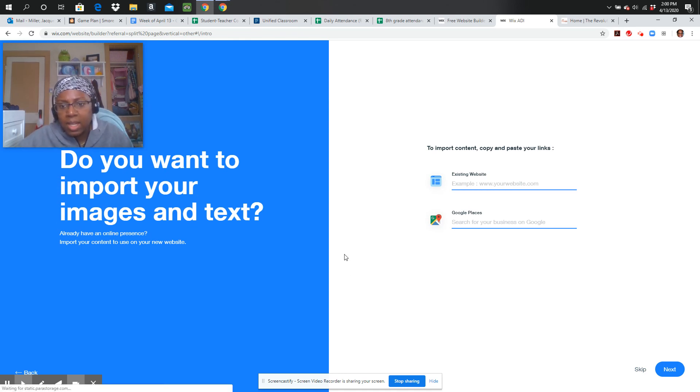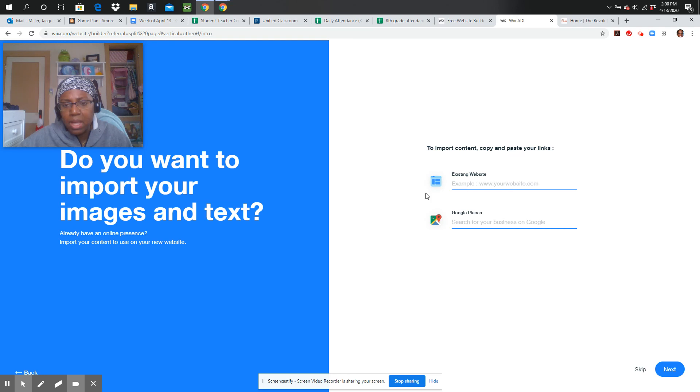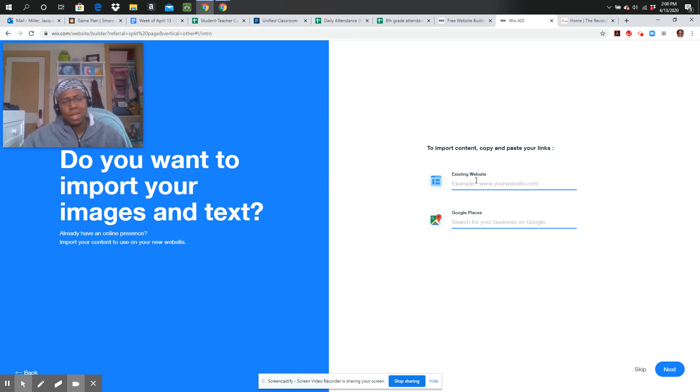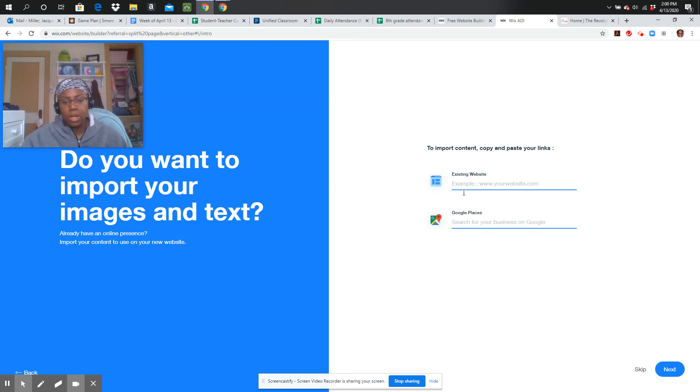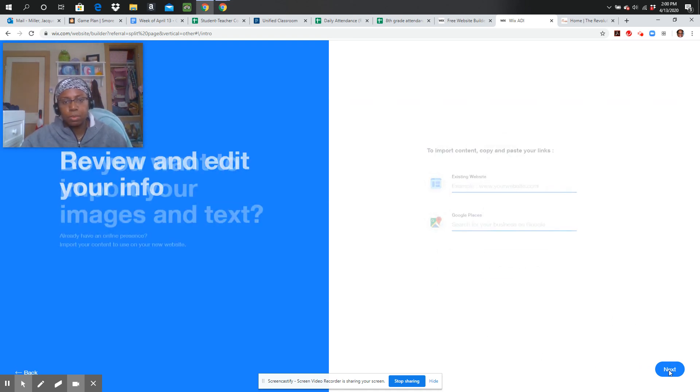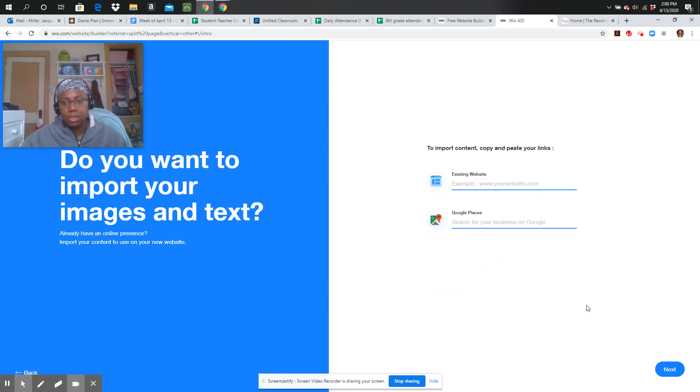And now I can import content, copy and paste links for things that I already have. I'm not going to put anything in here. I'm not going to put my existing website because that's not relevant to what we're doing right now. So I'm just going to click skip for this part right here. If it will let me. Yes, there we go.